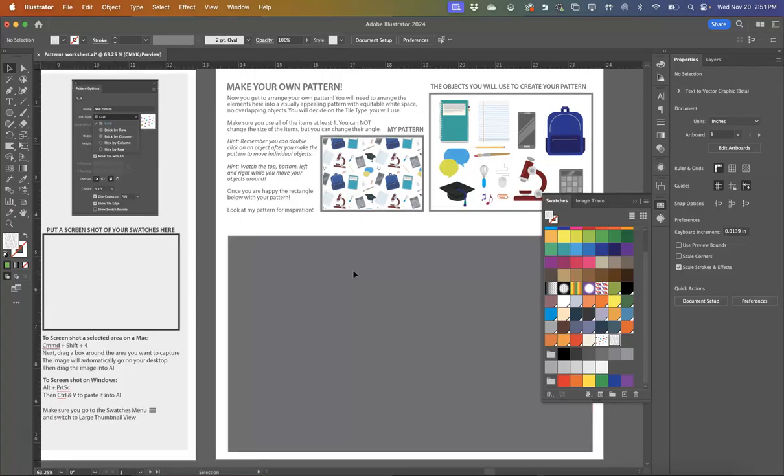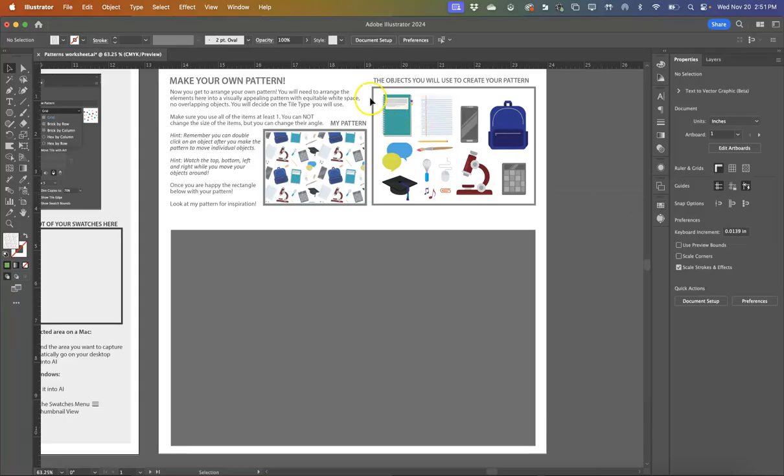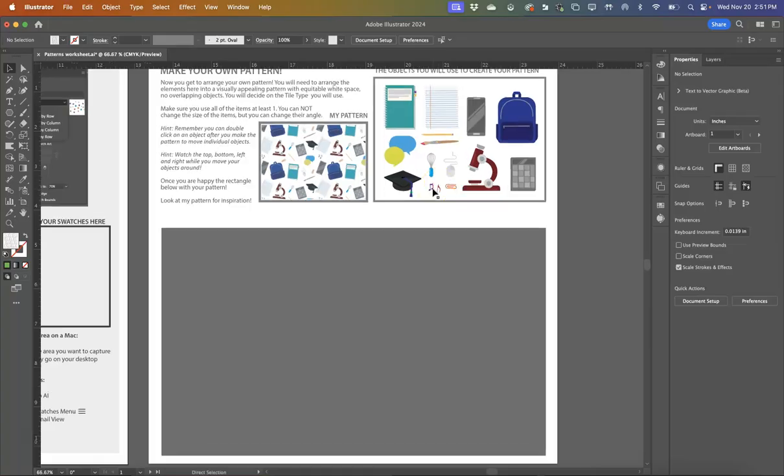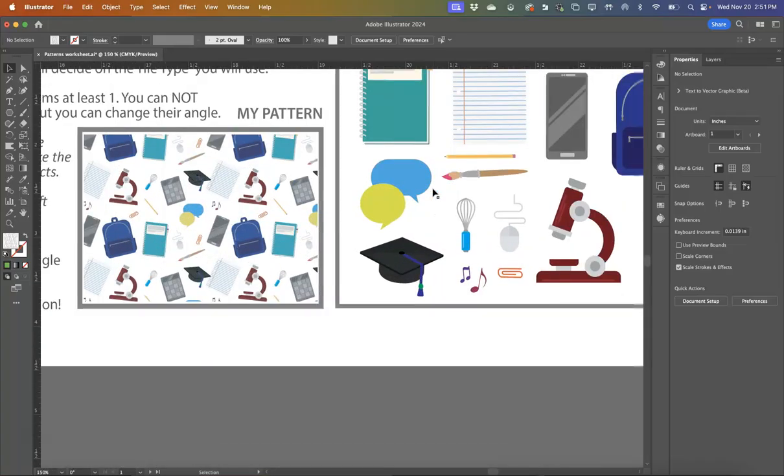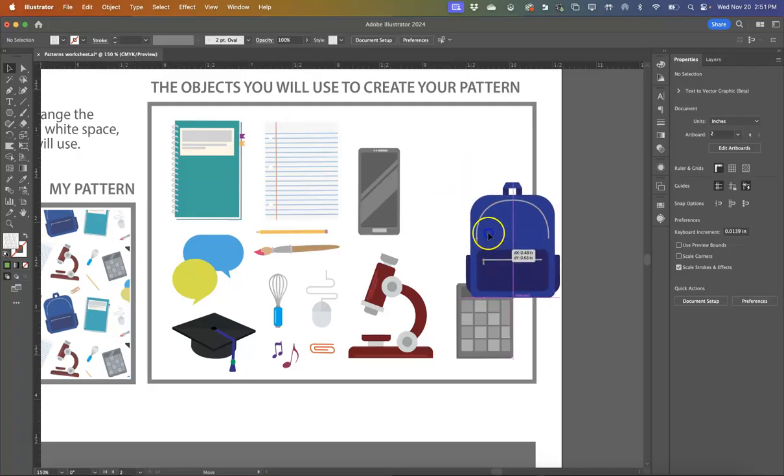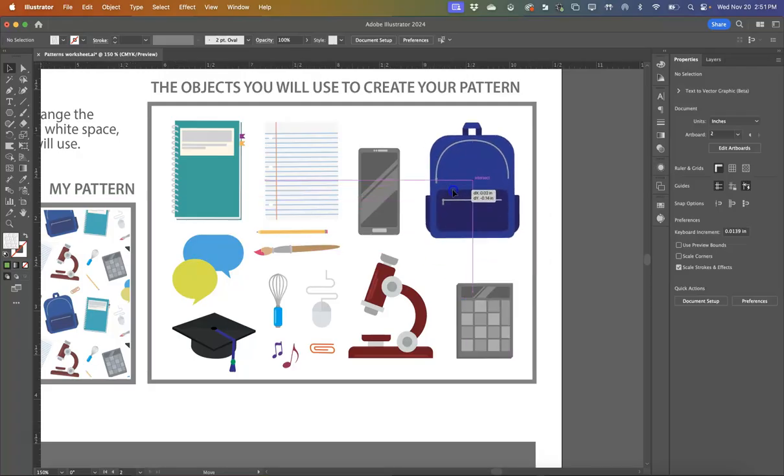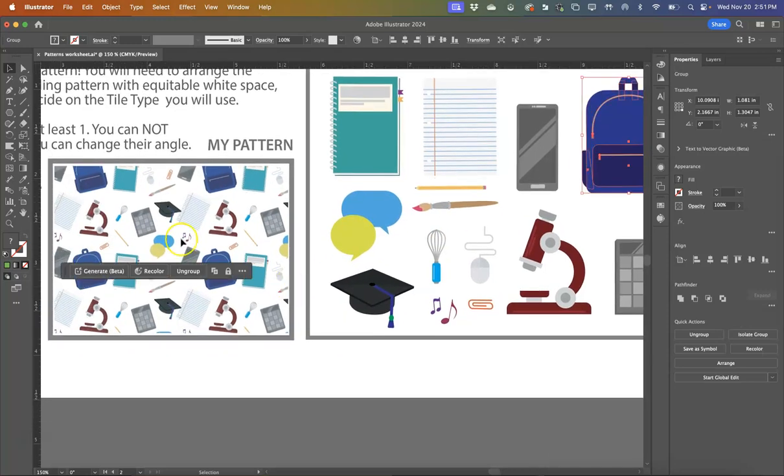The last activity here on the last page is I want you to make your own pattern. So what I've done is I've given you a series of objects that are school-related. Yes, don't, you know, come for me. They're a little cheesy. A student of mine drew these, so I really just love the work she did on these. So what I want you to do is kind of start with how would you arrange these items to make an interesting pattern. Here's an example of my pattern.